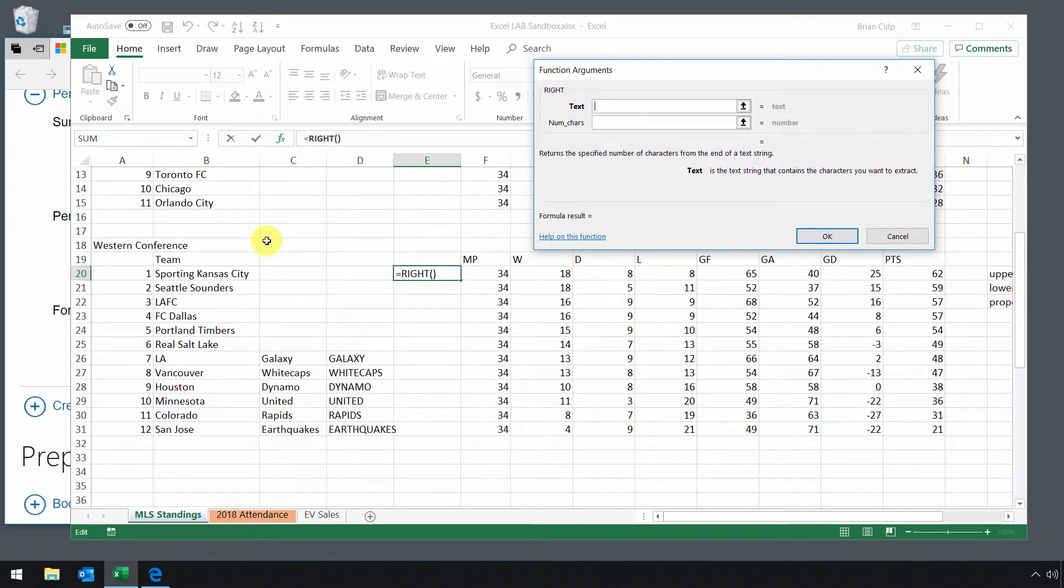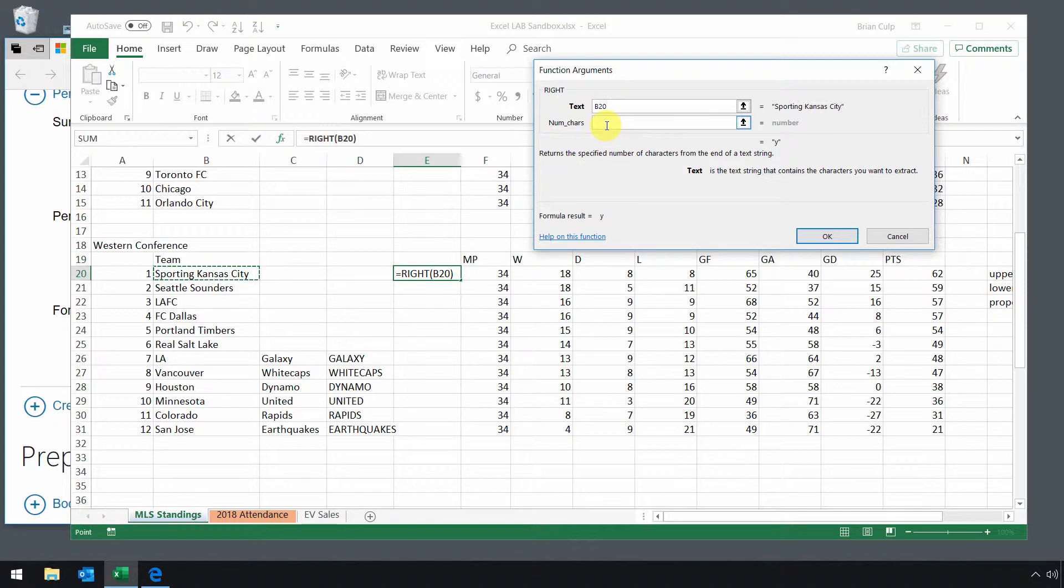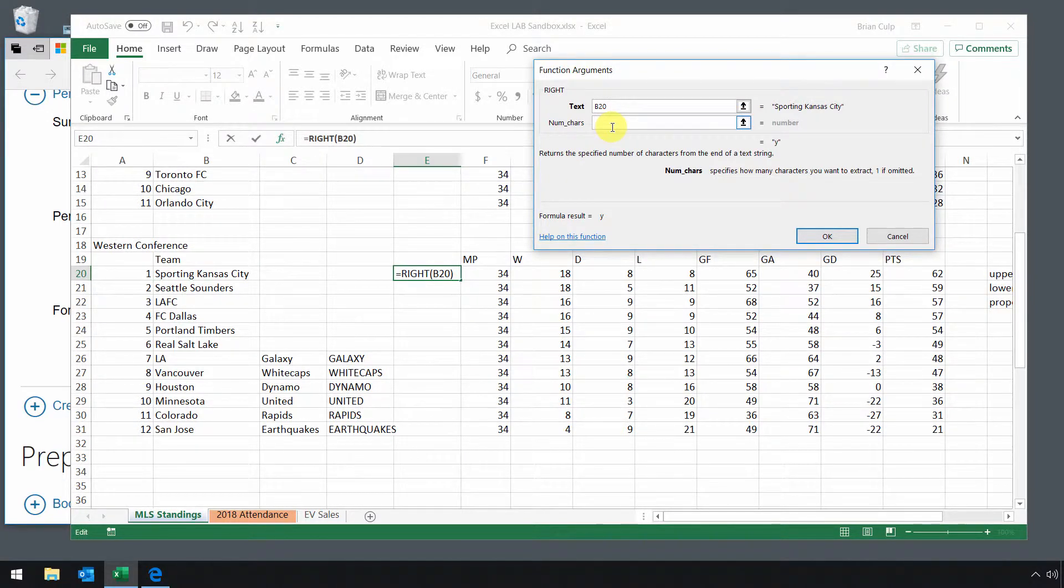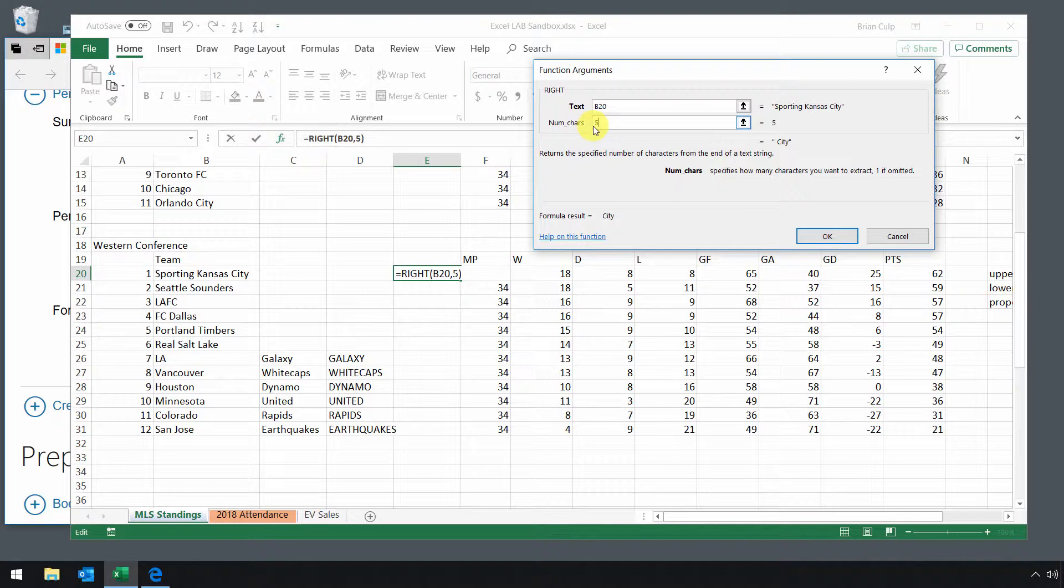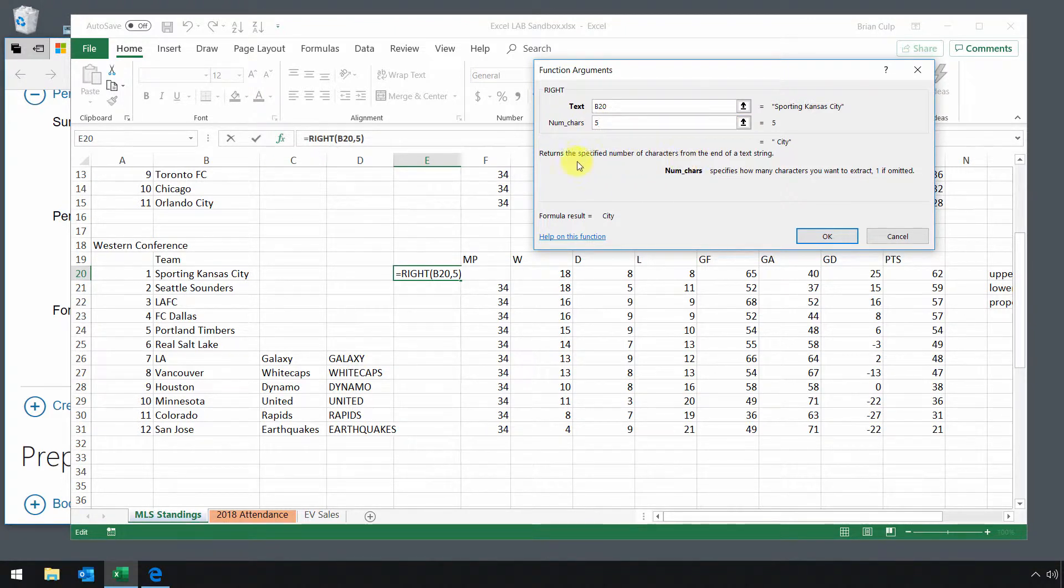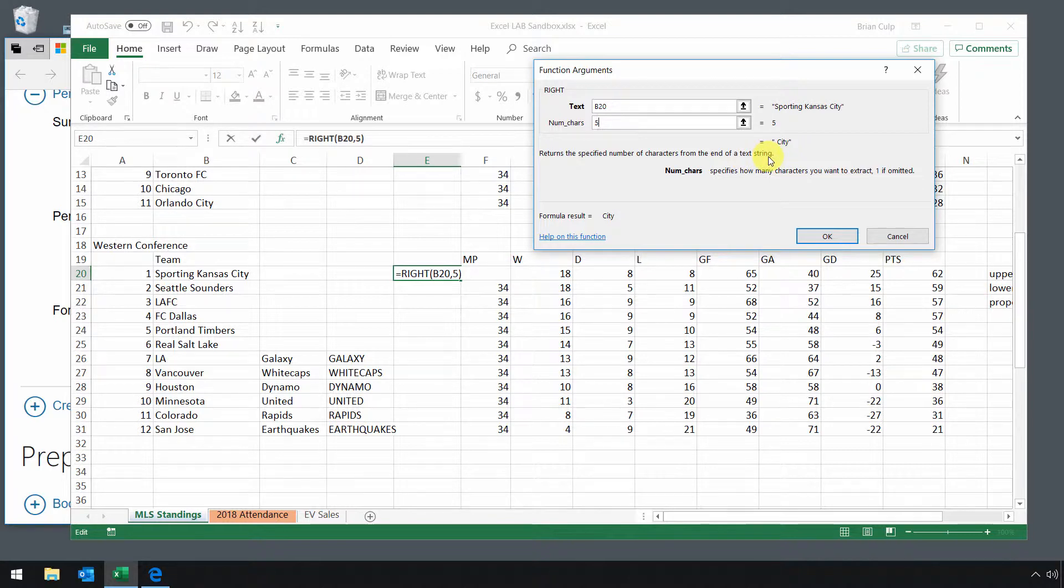So now I just select the cell that I'm going to evaluate and the number of characters. So let's take, let's just say five. So with the first five characters that are on the right-hand side, so it returns a specified number of characters from the end of a text string.